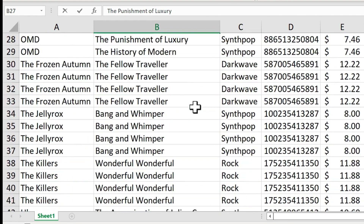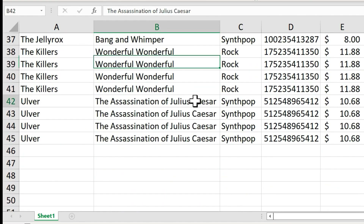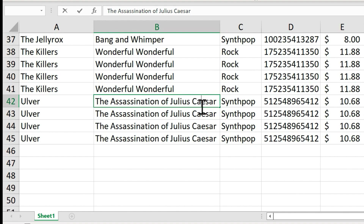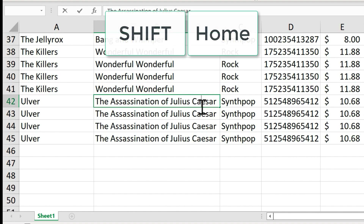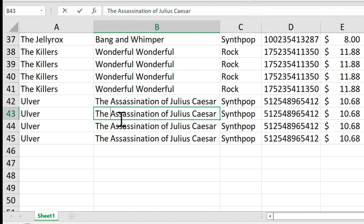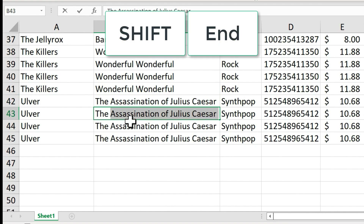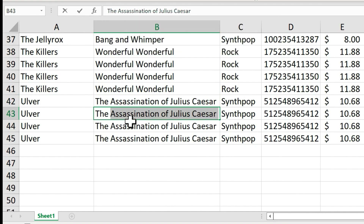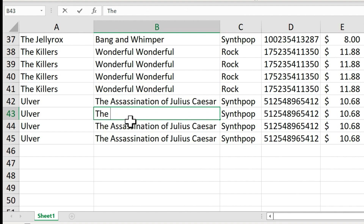Now what if you have a lot of text in a cell — a whole paragraph or multiple paragraphs? What if I want to select everything to the left of the cursor? Just hold Shift and tap the Home key on the keyboard, and everything in the cell to the left of the cursor is selected. If you want to select everything to the right of the cursor, hold Shift and tap the End key. Once you have a selection — whether it's one character, one word, or multiple words — just tap Backspace or Delete to delete the selection.